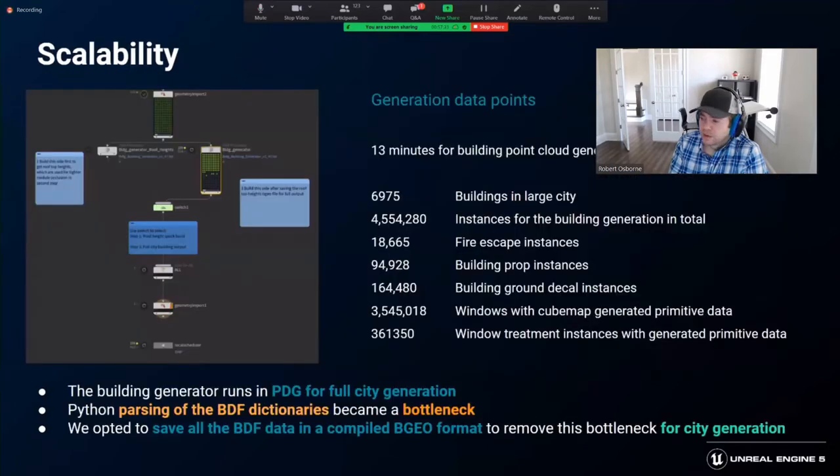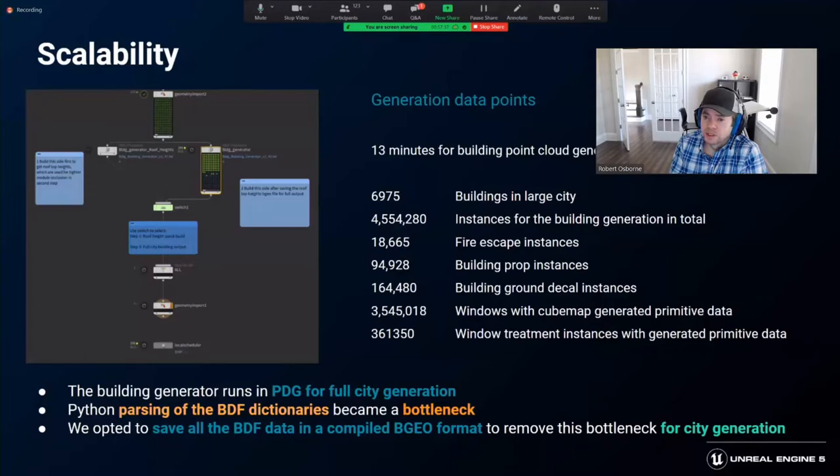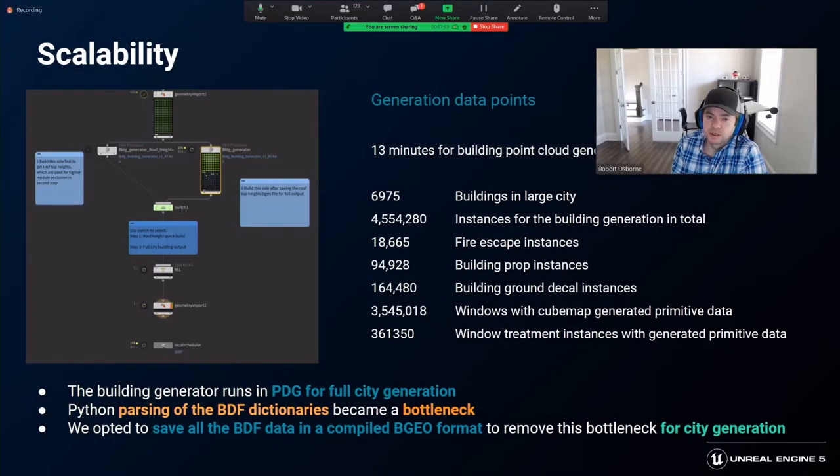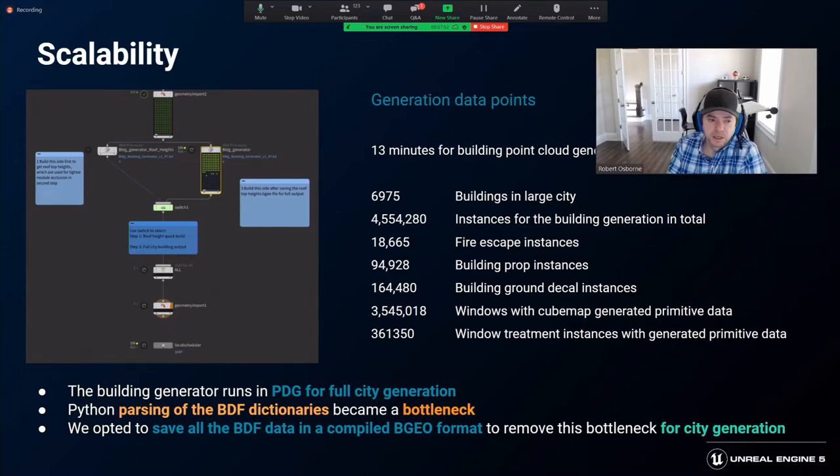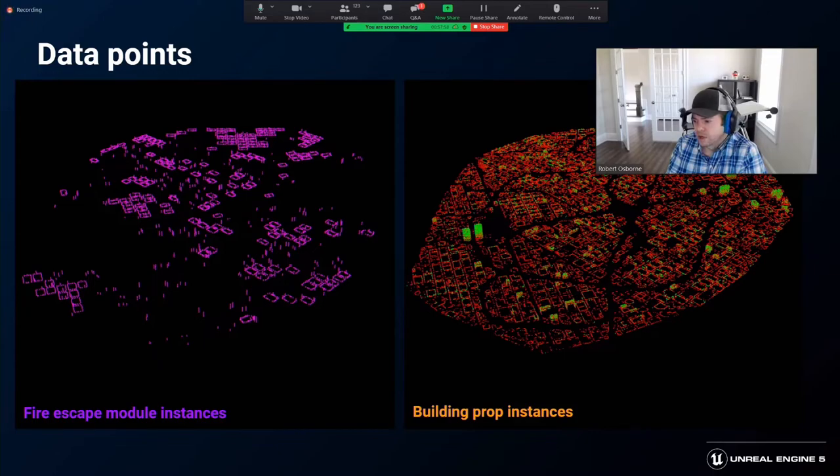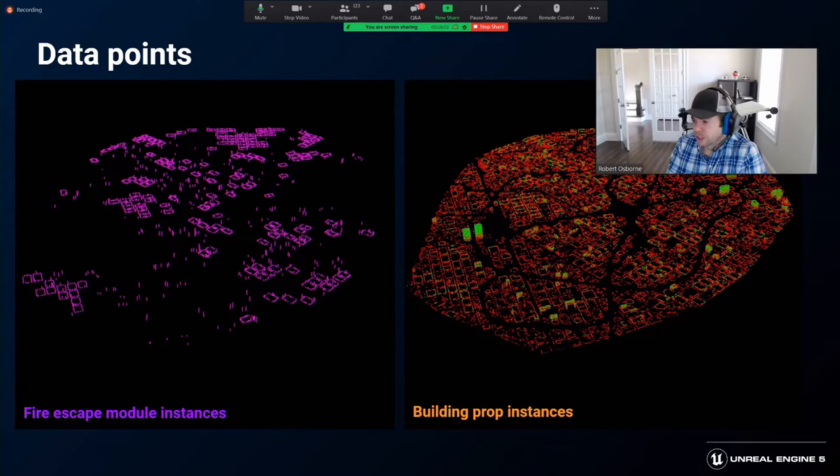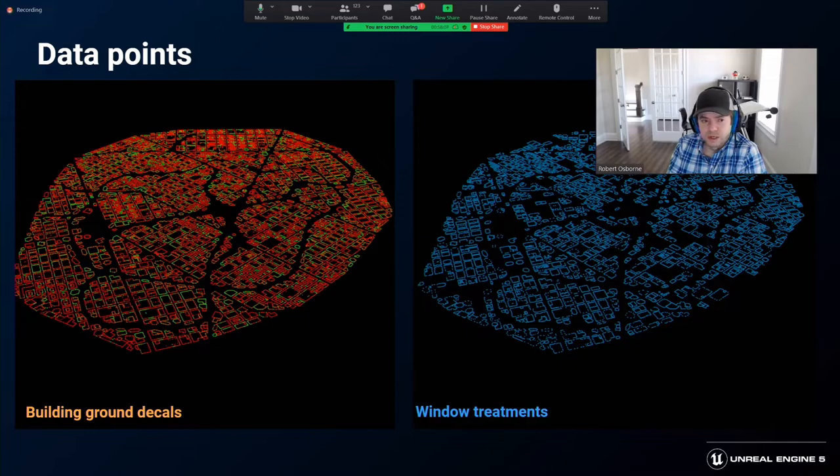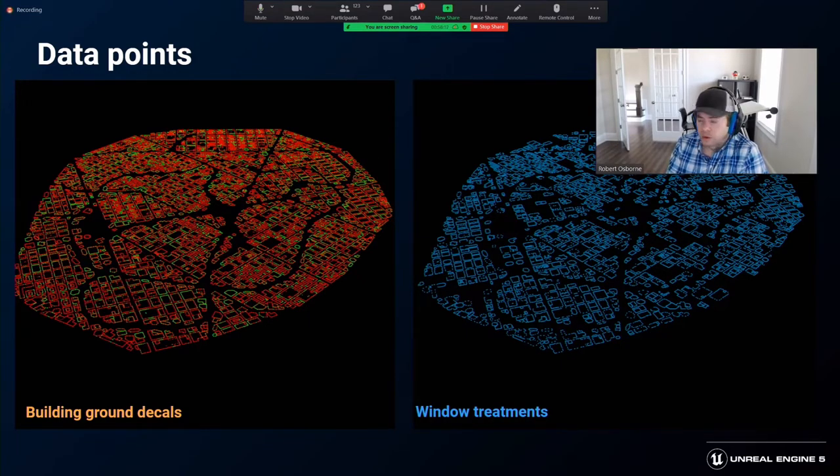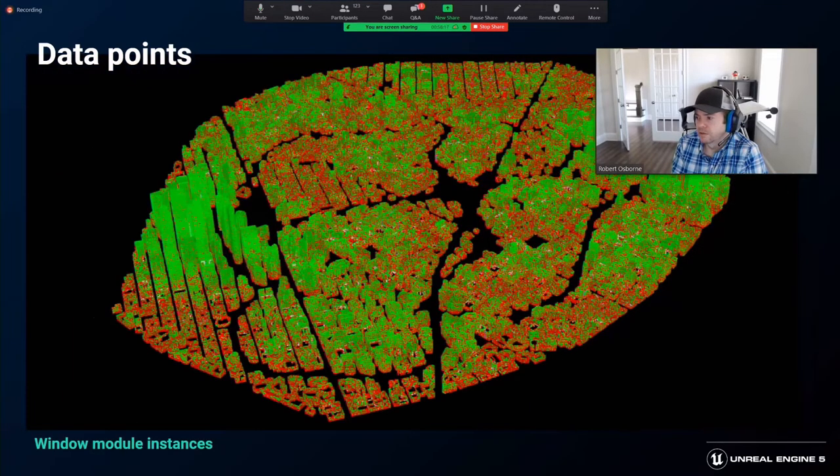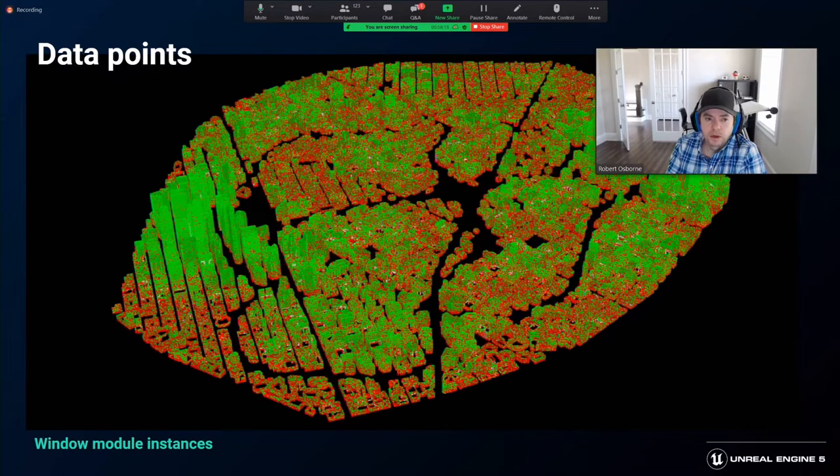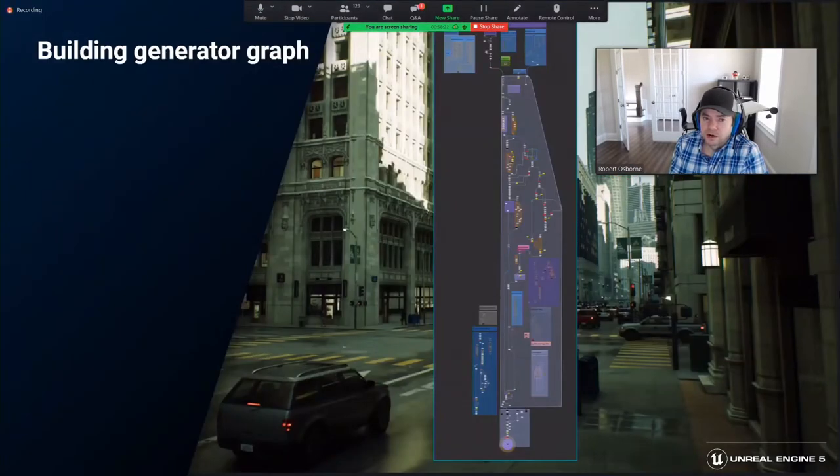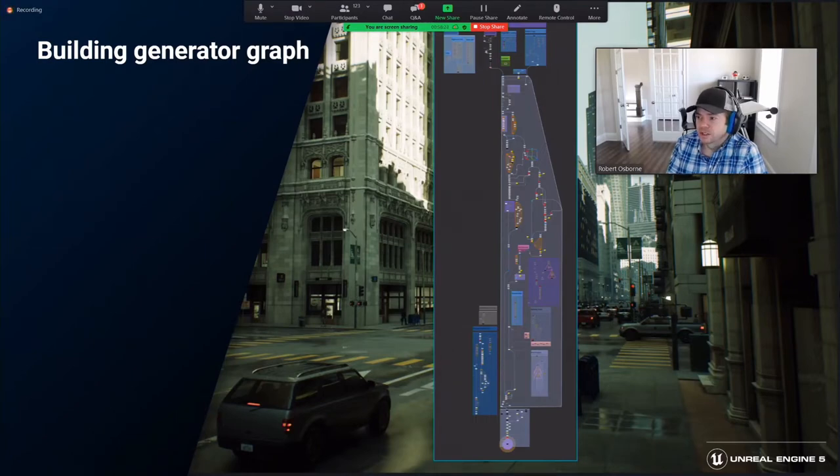The building generator needed to be scalable due to the sheer amount of data it was generating. We achieved this using Houdini PDG. Almost 7000 buildings with props, module occlusion, window treatments, window cubemaps, ground decals, and roof geometry. This all generates in 30 minutes using PDG on a single X3990 Threadripper PC. Here are some datasets from the large city generation. We can see the fire escape module placement, building prop instances, structures, the ground decals that give a connection between the buildings and the sidewalk, and the window treatments, all at the ground floor level. And here, window modules that had primitive data calculated for them. This is the graph of the building generator at the end of the project.